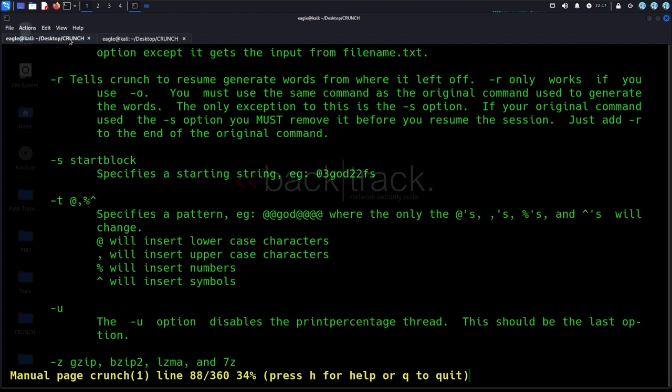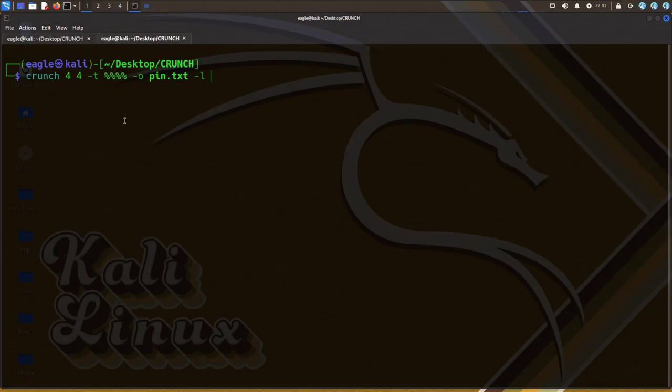Option -T specifies a pattern. The @, %, and ^ characters in the pattern are replaced with lowercase letters, uppercase letters, numbers, and symbols, respectively.